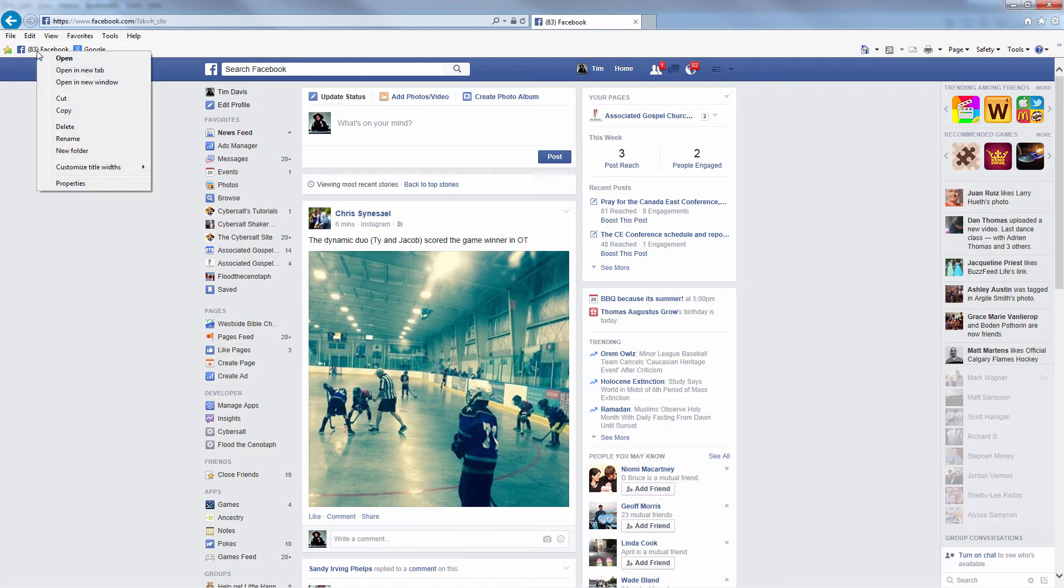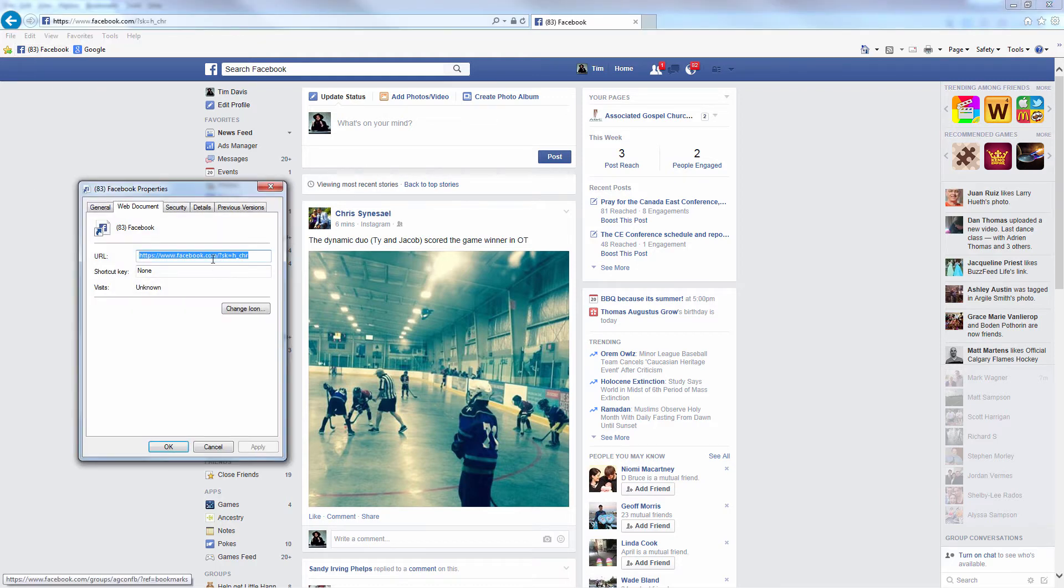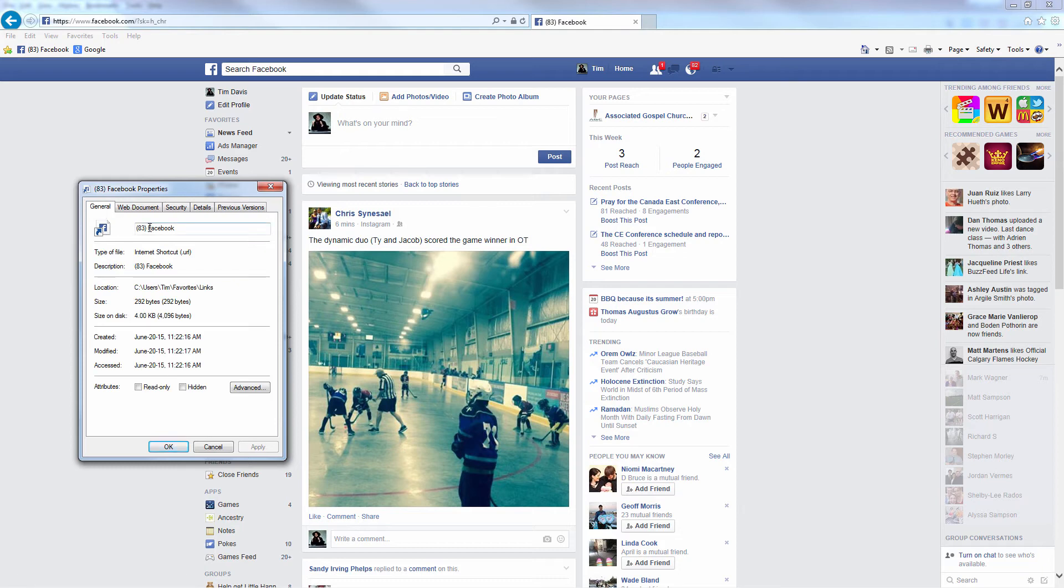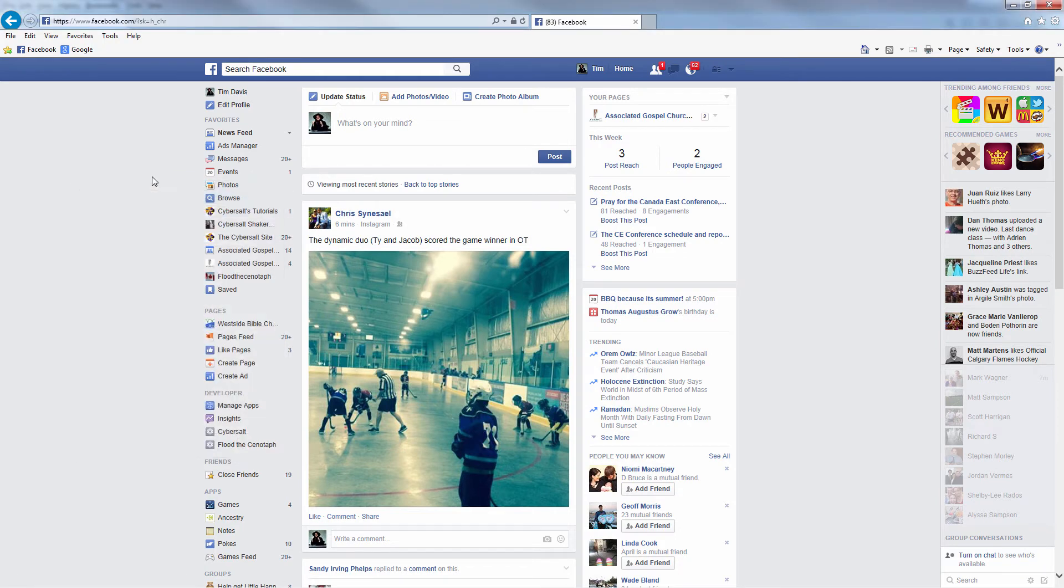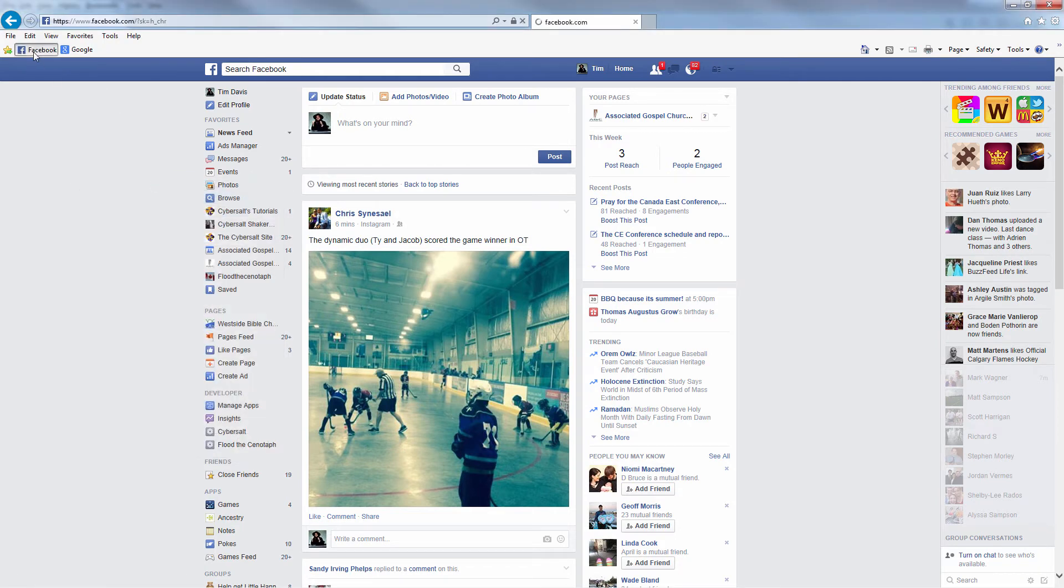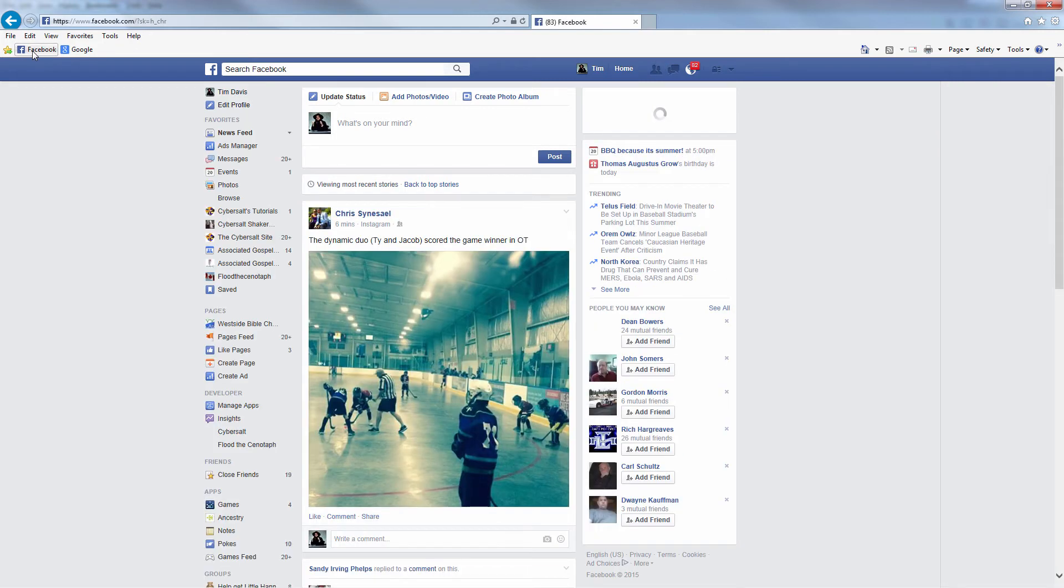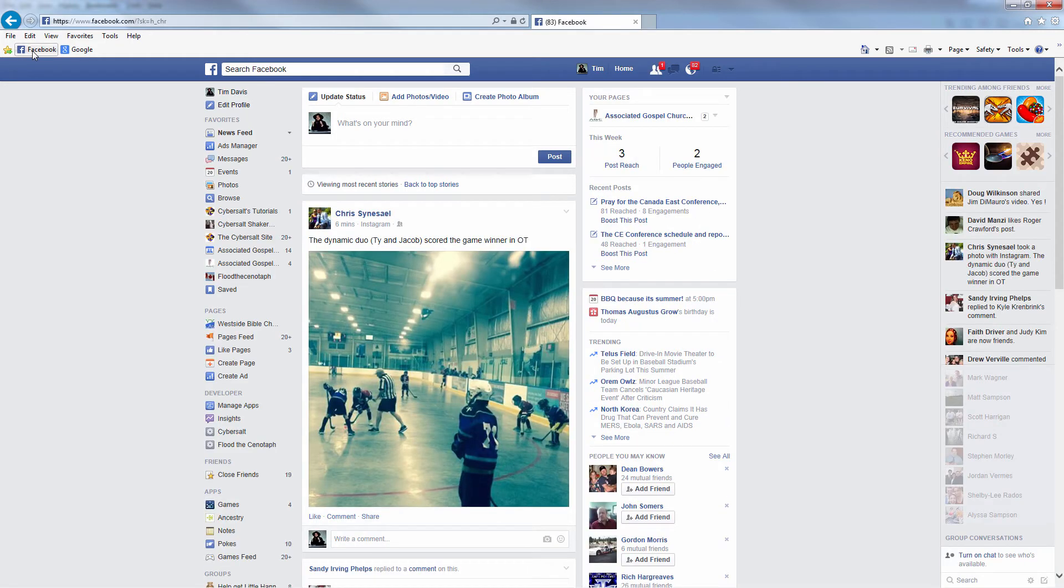And again, if you want to edit what the name is, right click on it, go properties, take out the part that you want. Okay. And now when you go to Facebook, by using the button that's there prominently on your browser, you'll always be seeing the newest posts in your Facebook newsfeed.